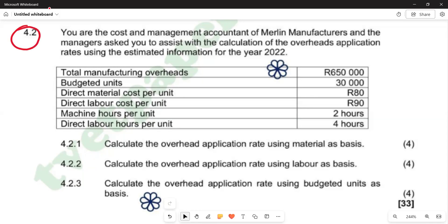We are going to go through the question and then answer the questions that follow. You are the cost and management accountant of Mail-In Manufacturers and the manager is asking you to assist with the calculation of the overhead application rates using the estimated information for the year 2022. We are given a table where total manufacturing overhead is R650,000, budgeted units is 30,000, direct material cost per unit is R80, direct labor cost per unit is R90, machine hours per unit is 2 hours, and direct labor hours per unit is 4 hours. Question 4.2.1 reads: calculate the overhead application rate using material as basis.